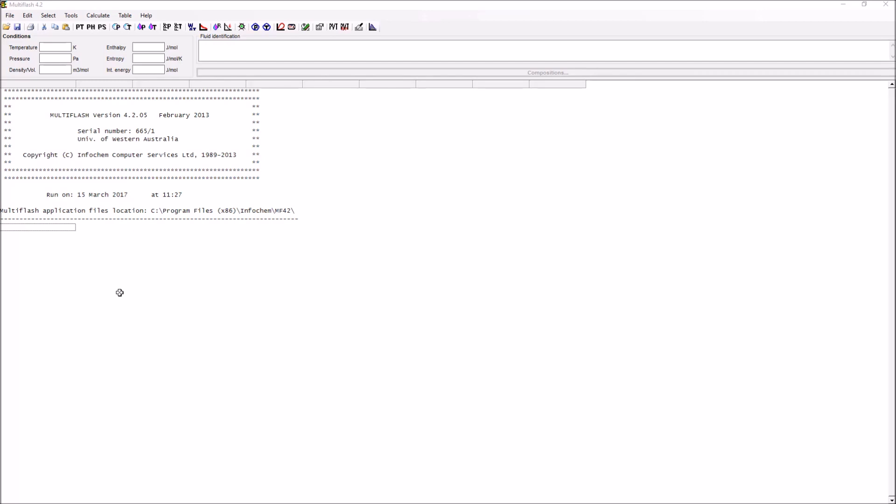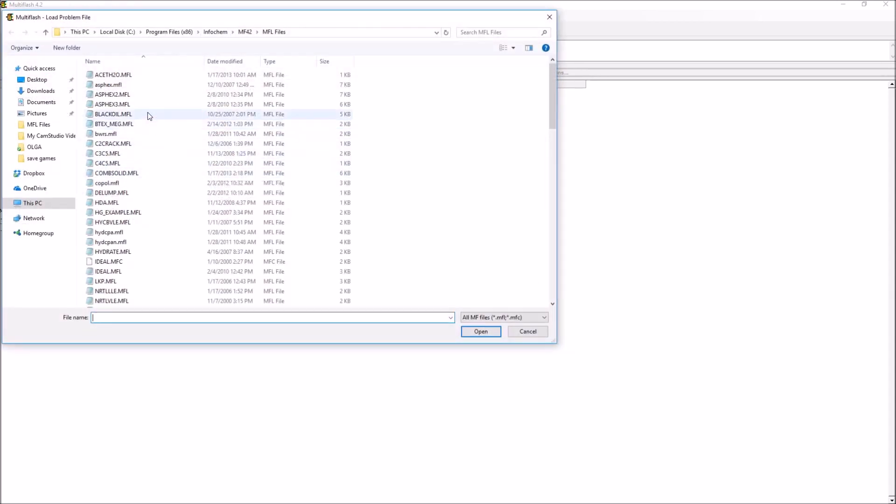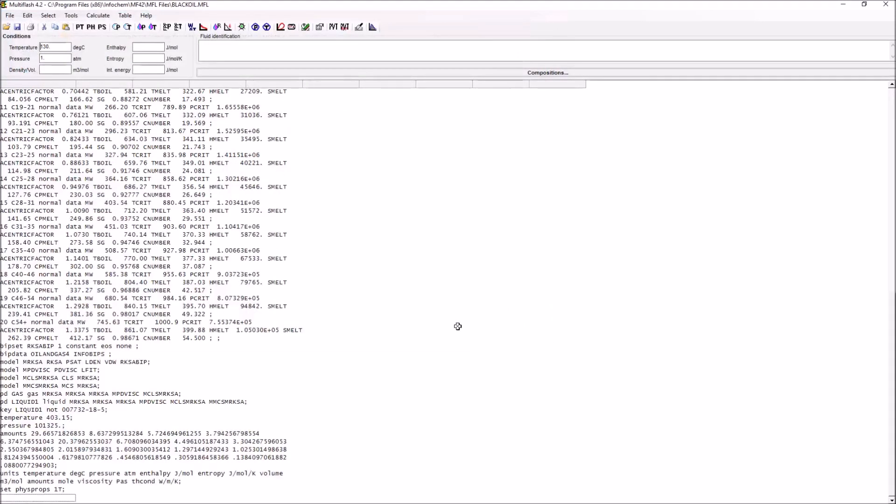This is what the Multiflash window looks like when you open it up. The easiest way to get acquainted with Multiflash is to use some existing fluid files within the software. We can do that by going to open and taking a look at the black oil, for example.